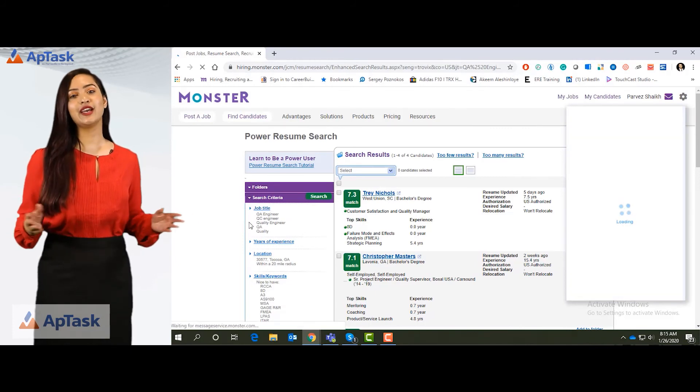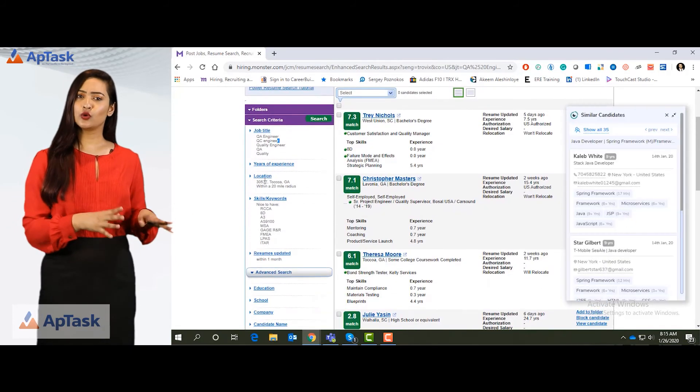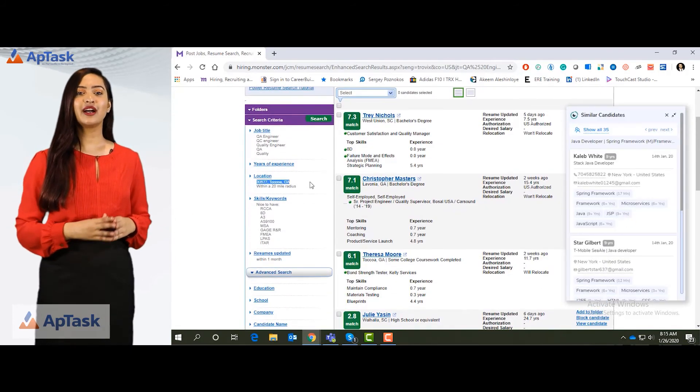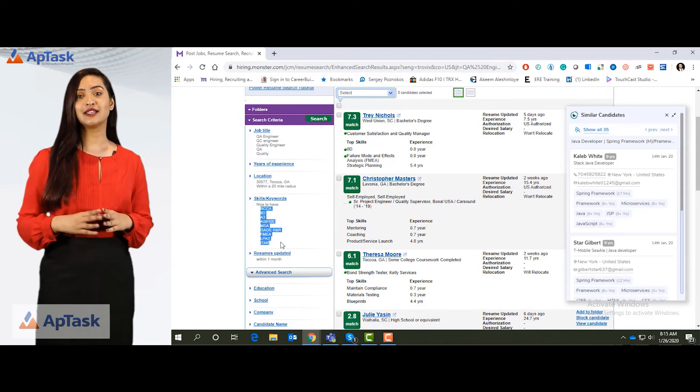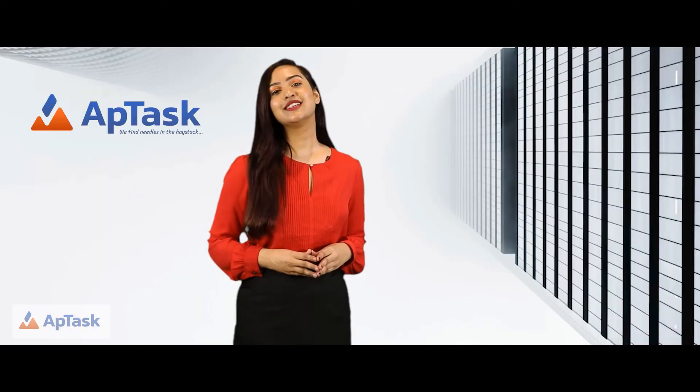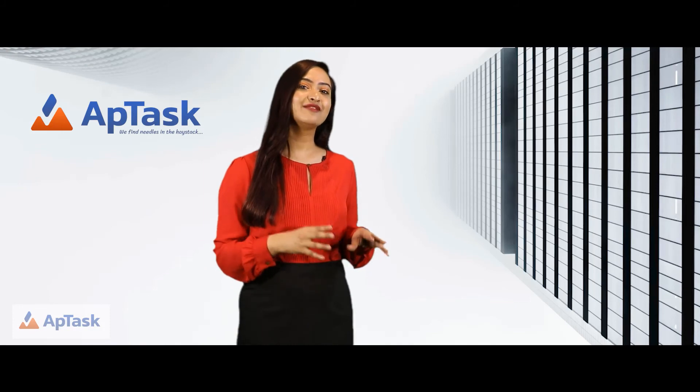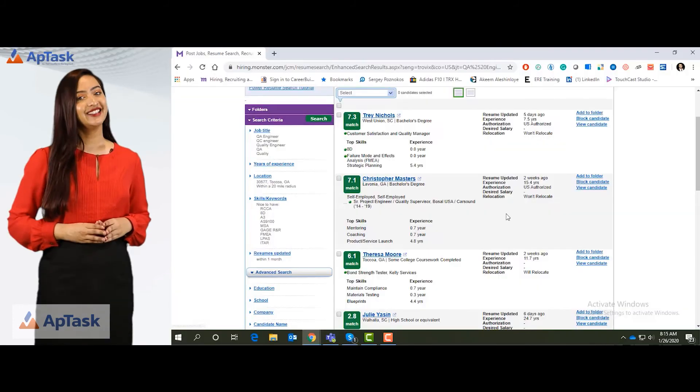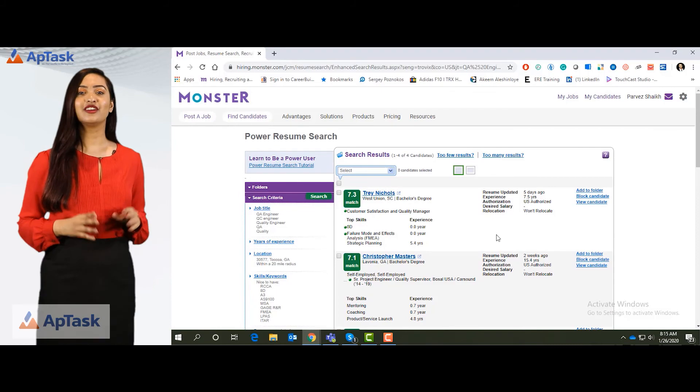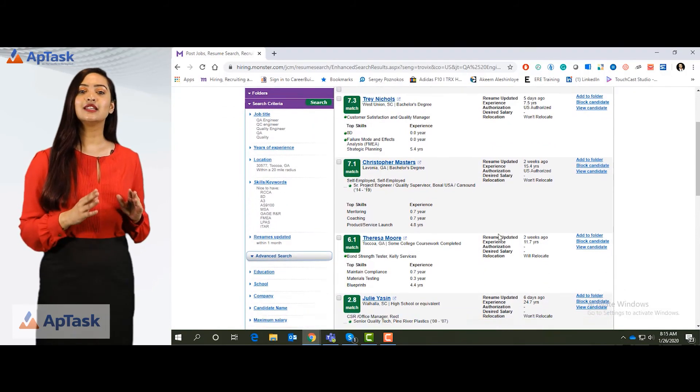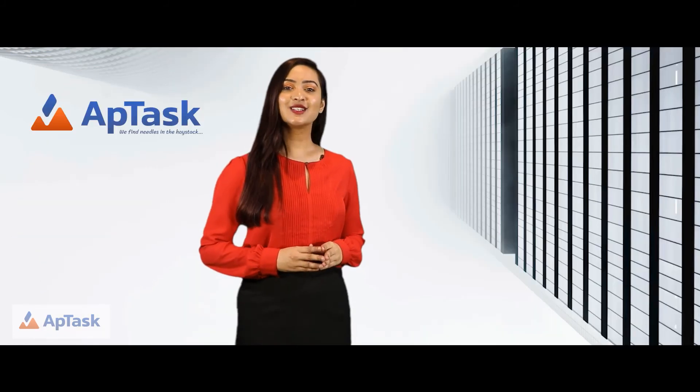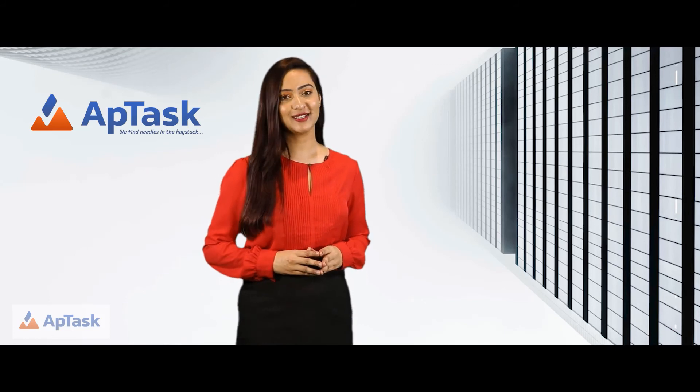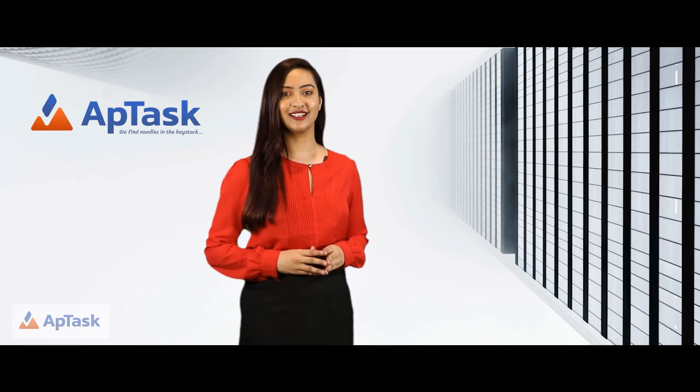So it's a QA engineer. Someone who's local to Georgia within 20 miles and these are the skills that are nice to have. So this is how you can set up a saved search and use it whenever you want. This is helpful when you have repetitive positions in the same location. This is all monster has to offer as of now. Thank you for watching.